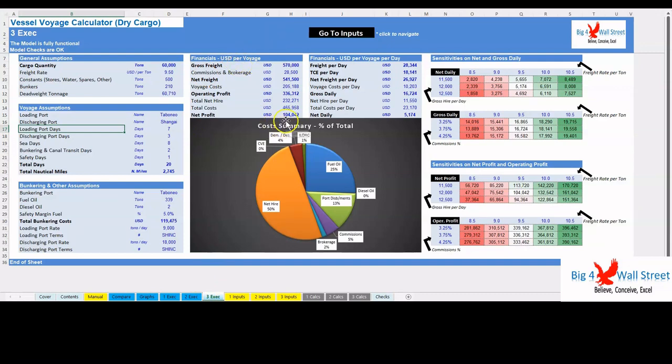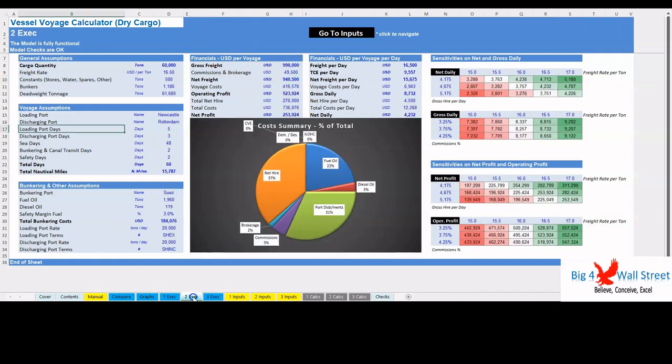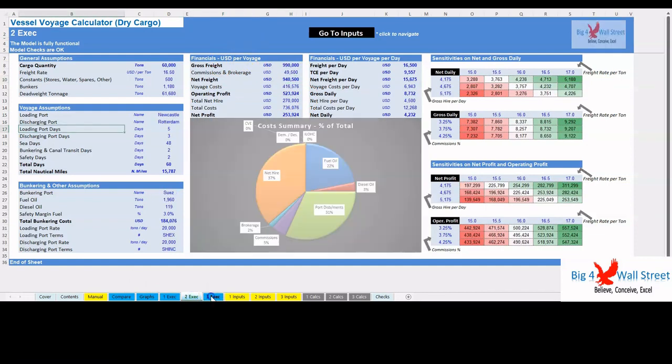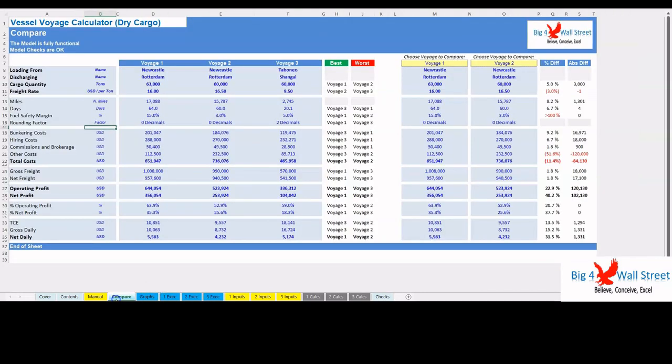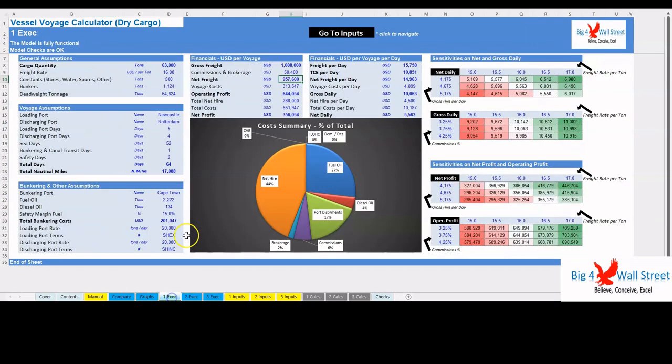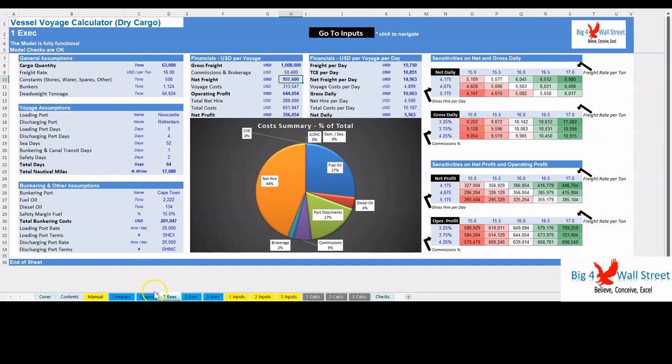This financial model template will enable you to estimate up to three different voyage routes and compare them in terms of various operational and profitability metrics. Calculate the gross freight and net freight based on freight rates, commissions, and brokerage. Calculate fuel expenses based on vessel speed, vessel consumption at sea, during transits, and in port, as well as fuel prices.